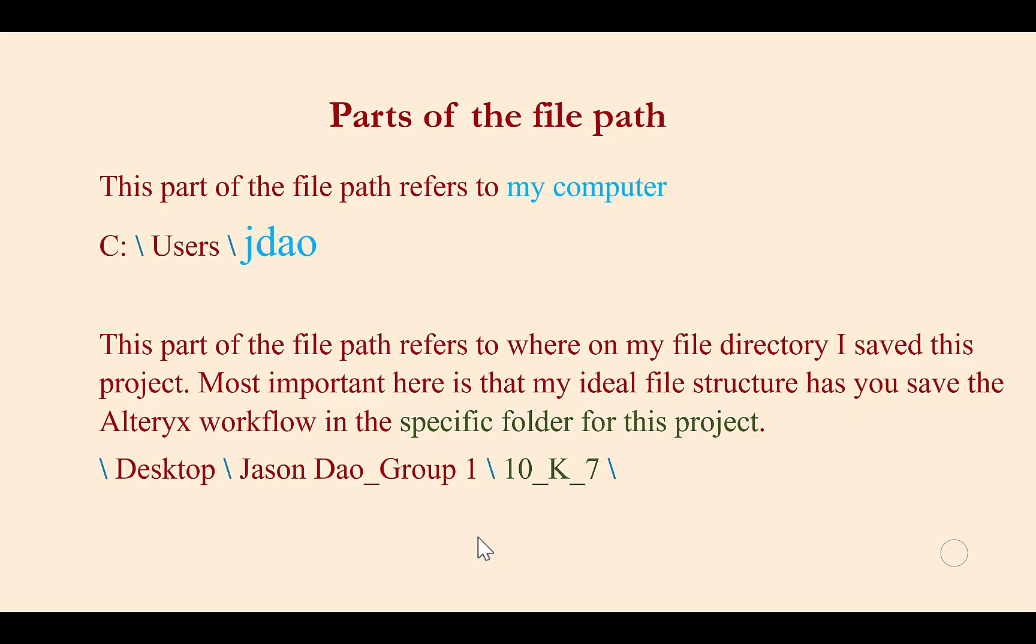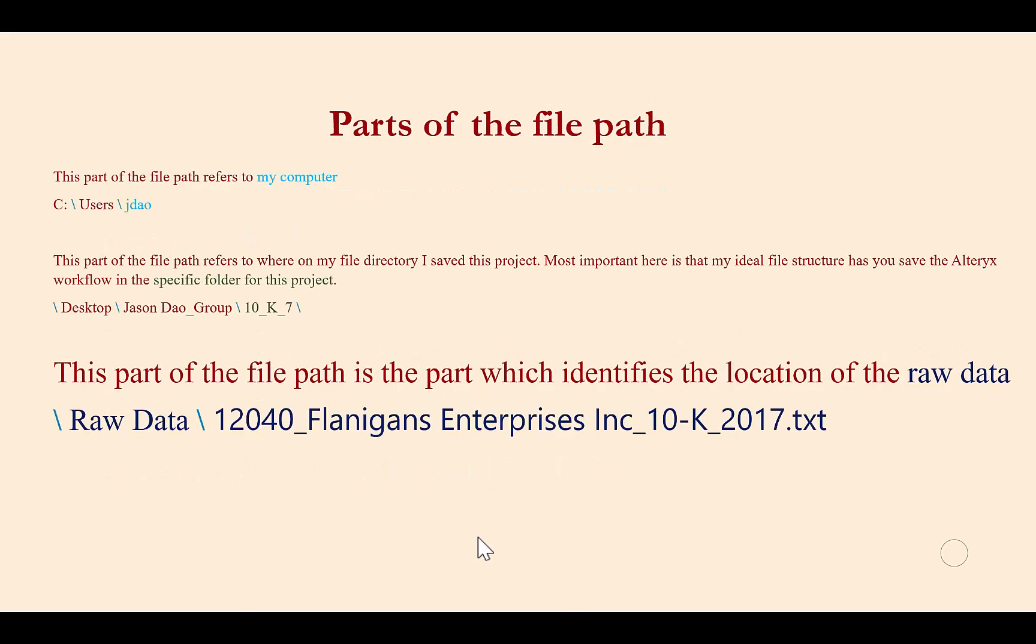Before I show you how to do this, let's go through the rest of the file path. The final part of the file path refers to the raw data file and the text file that we are importing into Alteryx. This is a piece of the file path that we would want to leave in a relative file path.